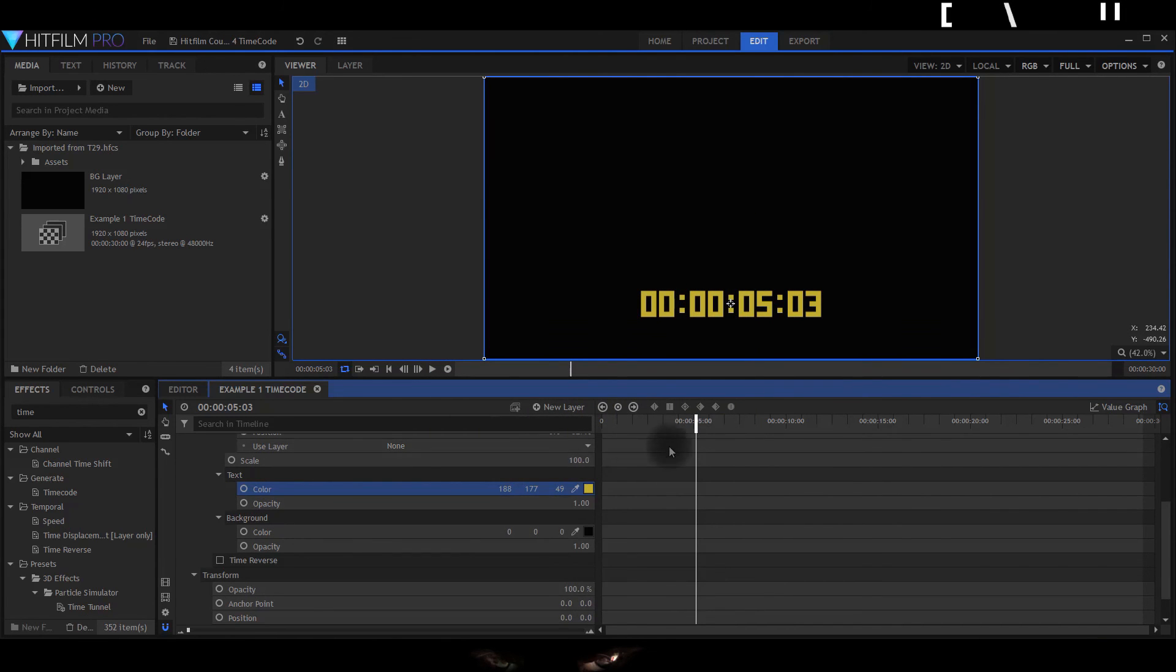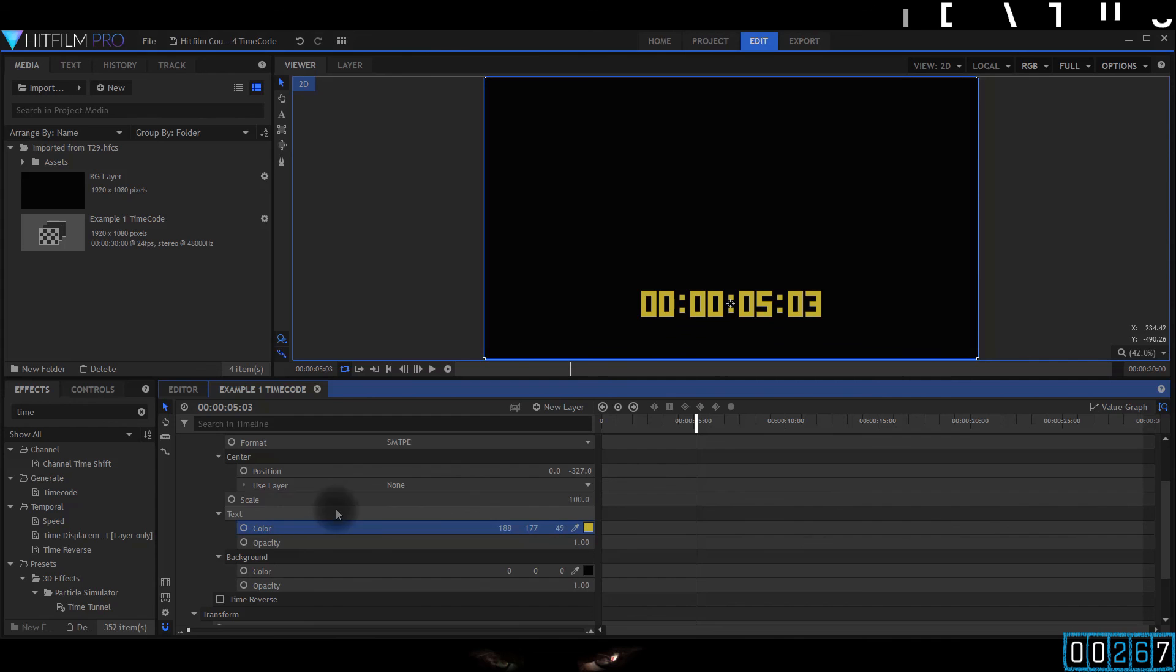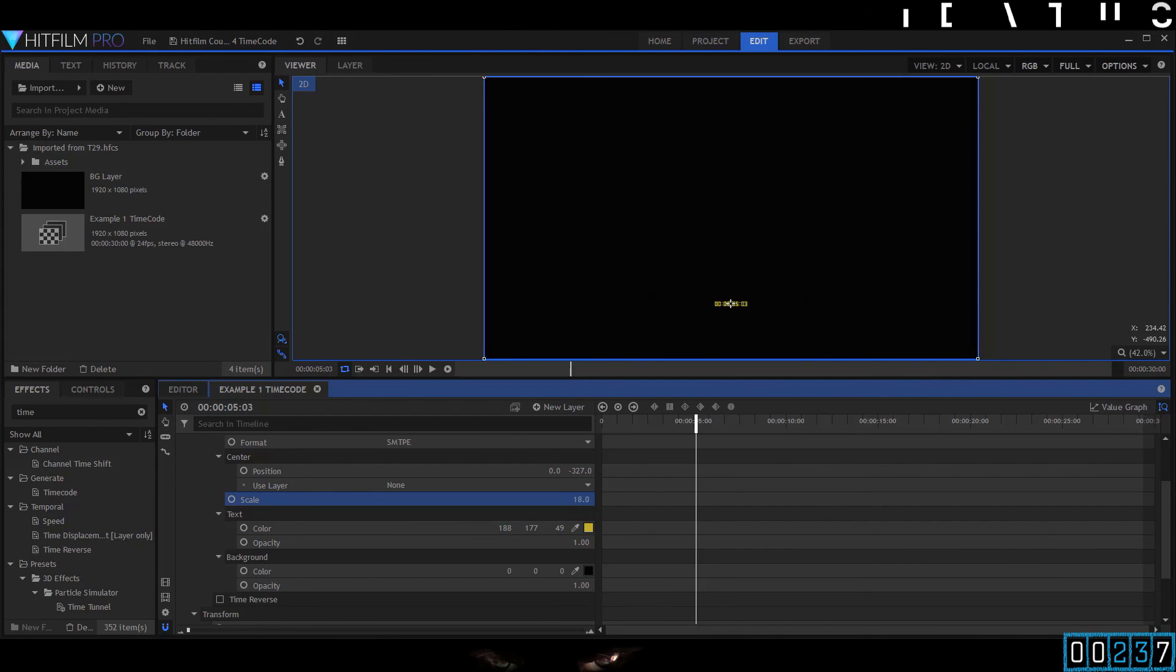Now you can change the size of it. That's the maximum size you've got. I'm going to scale here. You can see it's not overly customizable, is it?